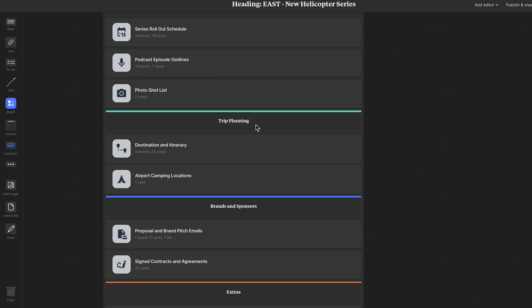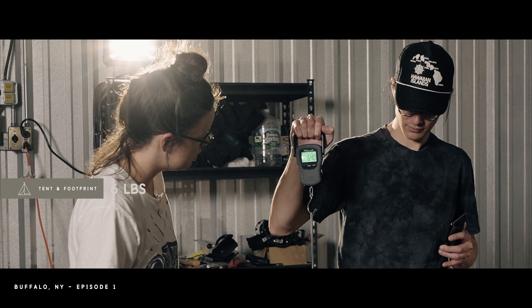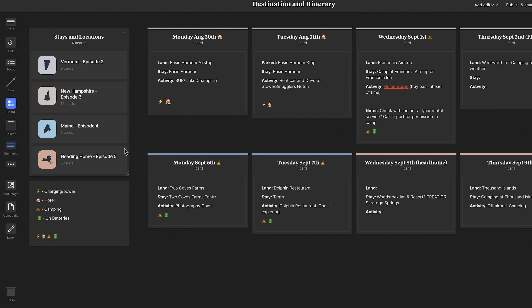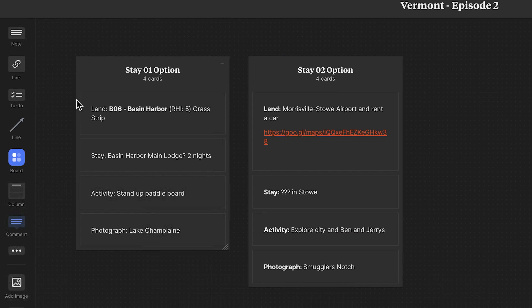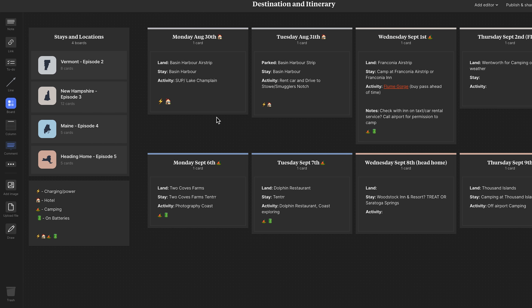Under the trip planning tab I have two boards: destination itinerary and airport camping locations. If I open the destination and itinerary board, there are stays and locations, with boards based on each state we visited — Vermont, New Hampshire, Maine, and heading home. Each has stay options, the activity we were going to do, and the photography location. One item actually got cut because of weather. This is a daily calendar for the trip — I've outlined the day and dates and used emojis to visually represent the type of stay. For example, on Monday the 30th we were going to land at Basin Harbor Resort and do stand-up paddleboarding or rent a boat.